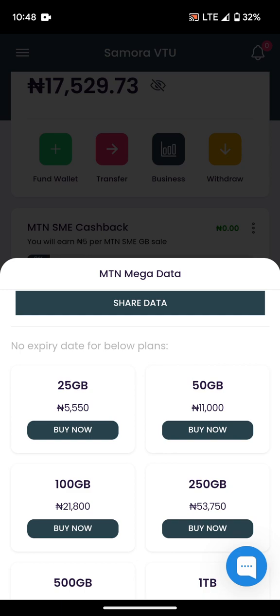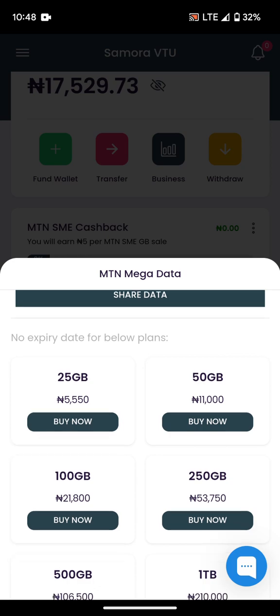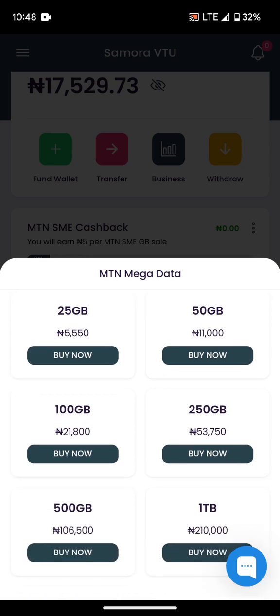It will be in a discounted form. If you calculate monthly, you're buying one gig, but this is 25 gig, 50 gig — multiply them by the amount and you see that this has big discounts. That is why I prefer to go for this Mega Data instead of buying one gig at a time for your customers.